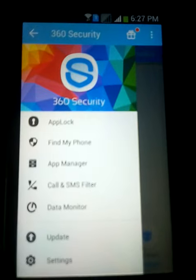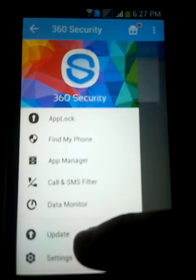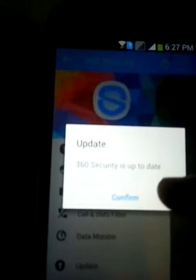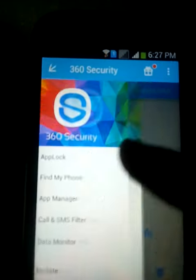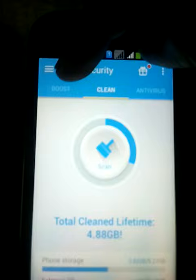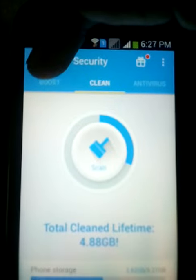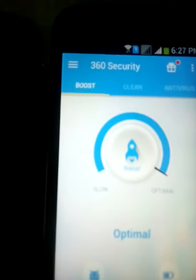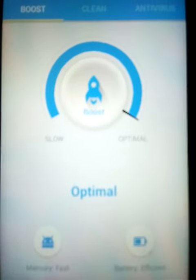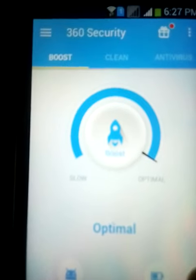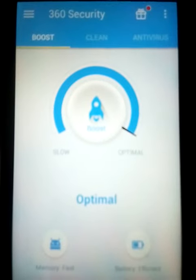From here you also get the settings and the update option. This is the mobile application that's featured on TV ads as well — that's 360 Mobile Security. The battery is in efficient mode and memory is fine. That's the whole mobile booster — thank you.